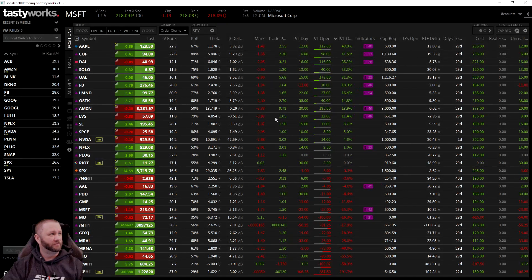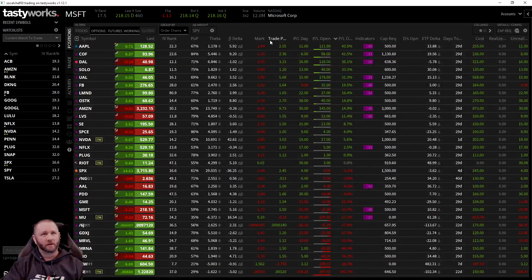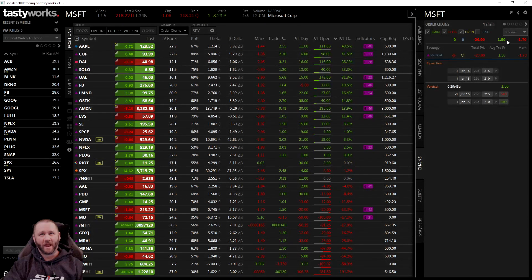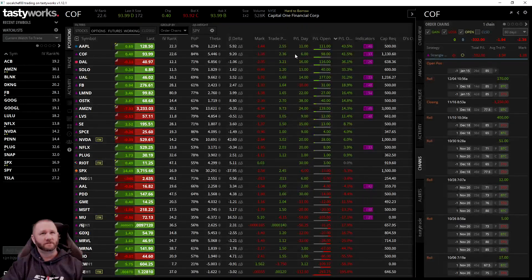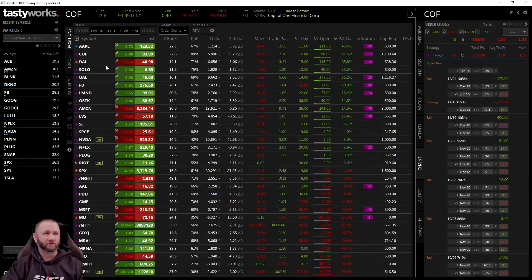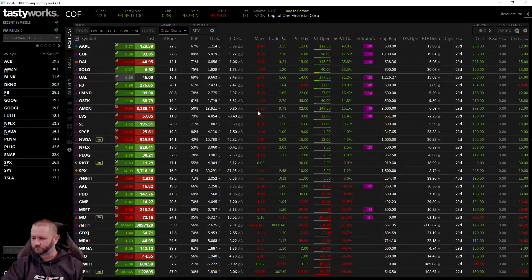One thing I noticed last night: the 'Trade Price' column on screen is not accurate for rolled trades — only the mark is. You would have to go into the chain to get your average trade price; there's no column option to bring that in. For example, Capital One shows my average trade price as $1.94 in the chain, but the column says $2.36. Do not use the trade price column if you've rolled plays. It is accurate for non-rolled plays.